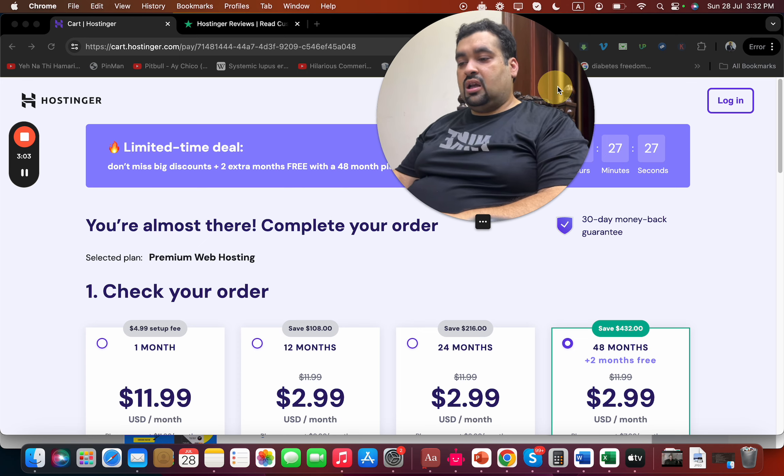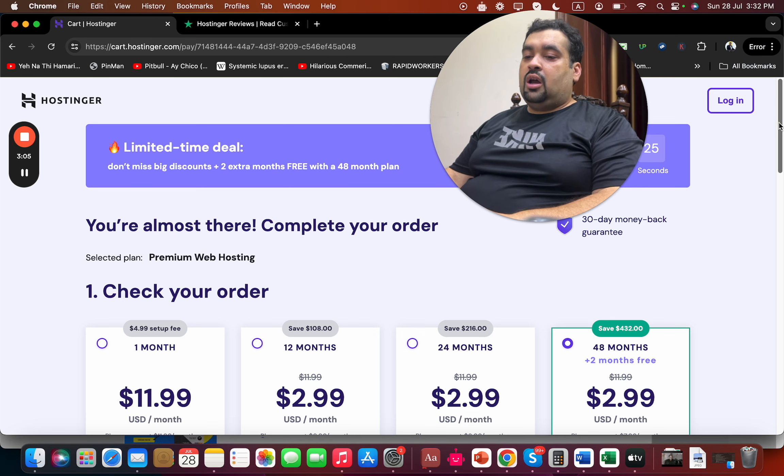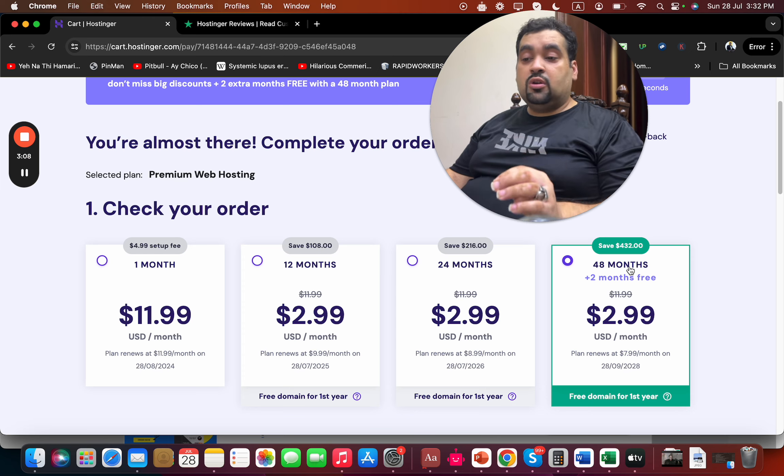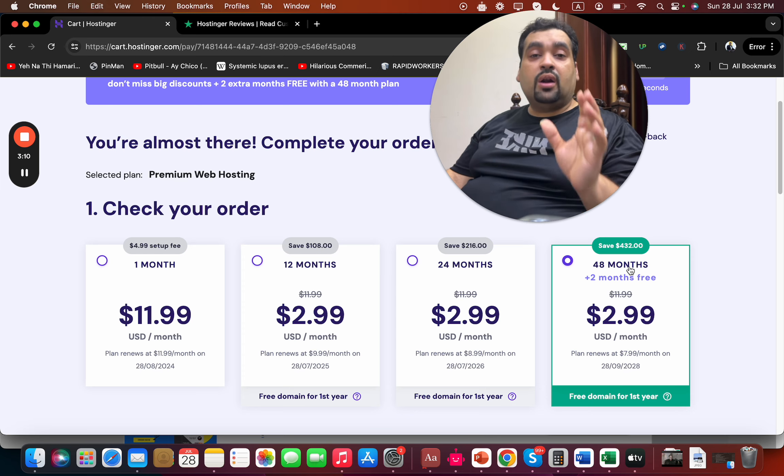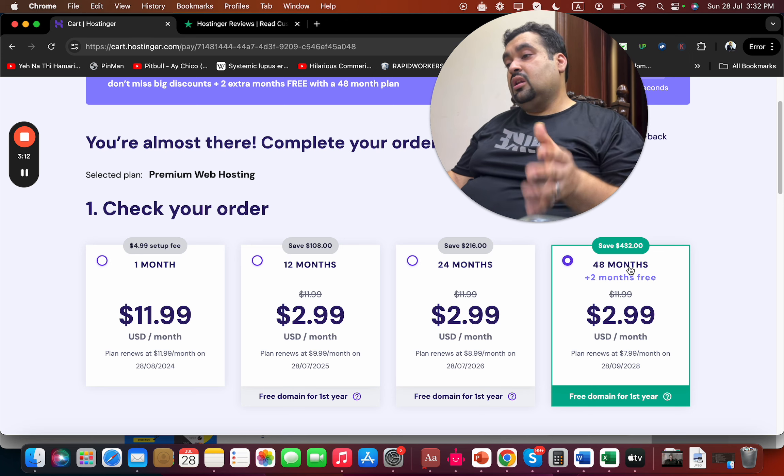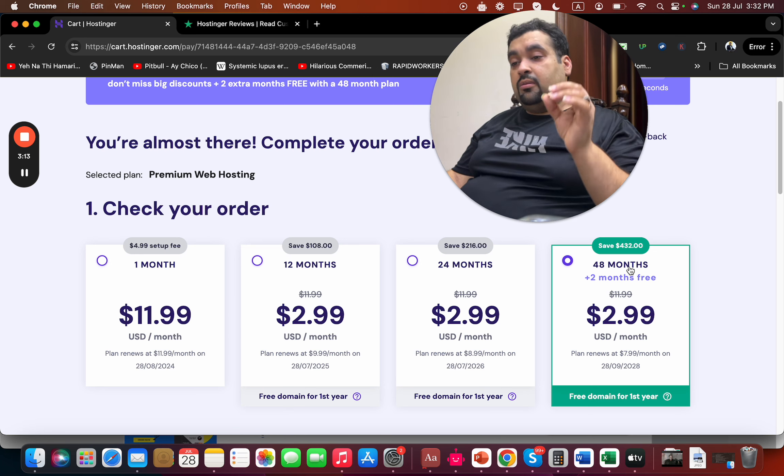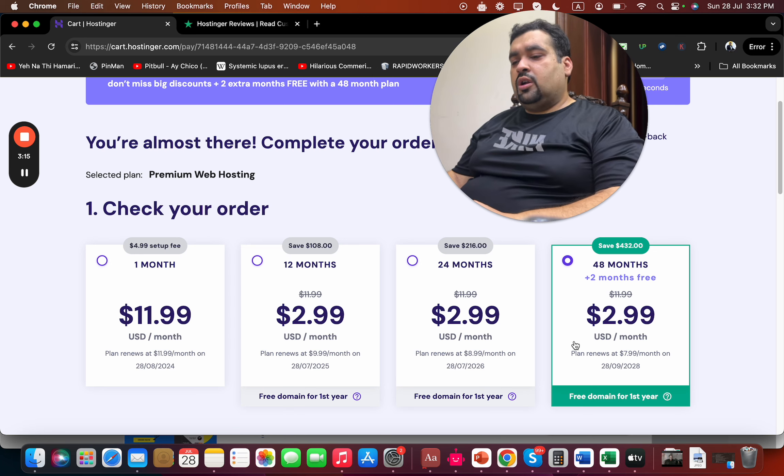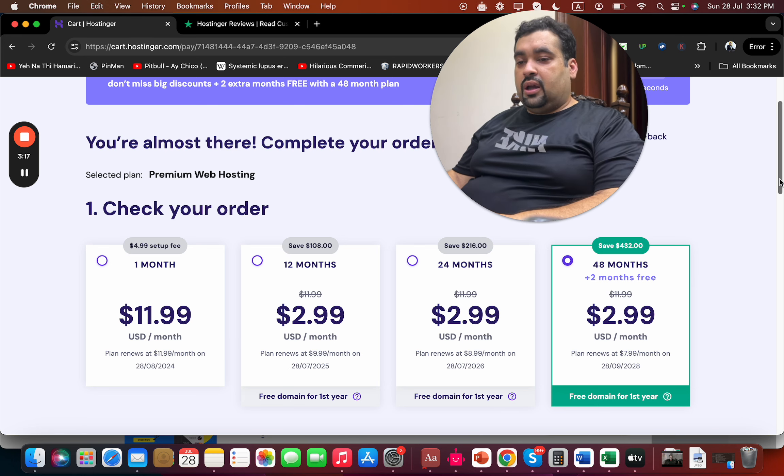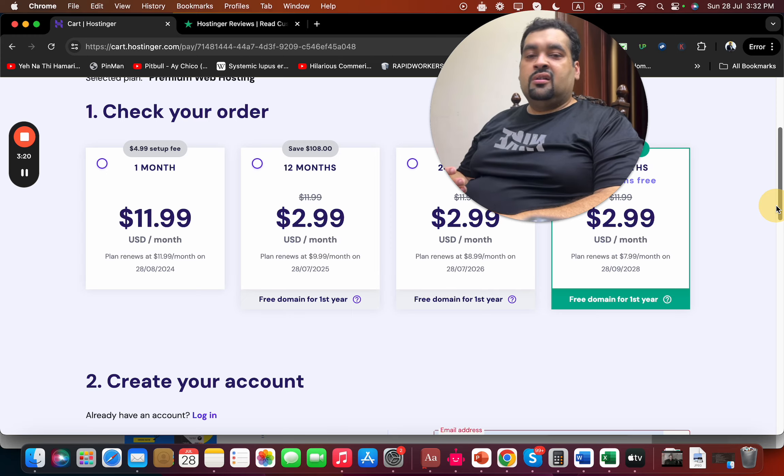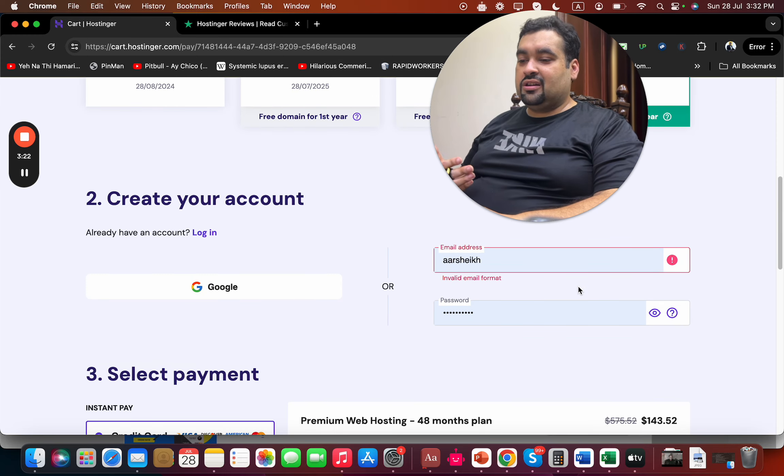I want you to take maximum advantage of it, which is why I recommend buying the 48-month plan because you get two months free. These one-time deals won't show again, so take maximum advantage. You can also choose the 24 or 12-month plans. Once you select your billing period, scroll down and write your